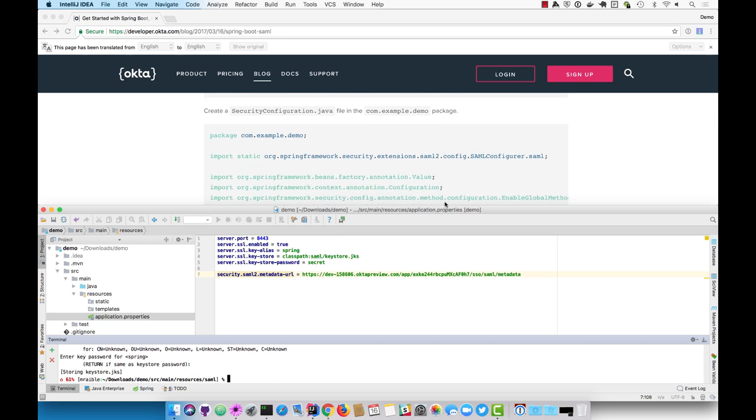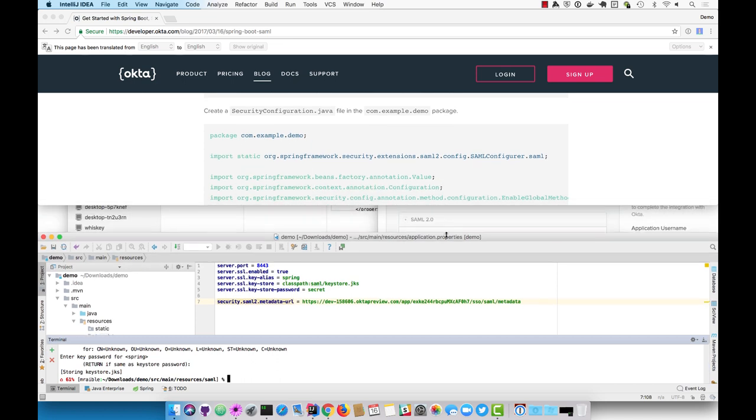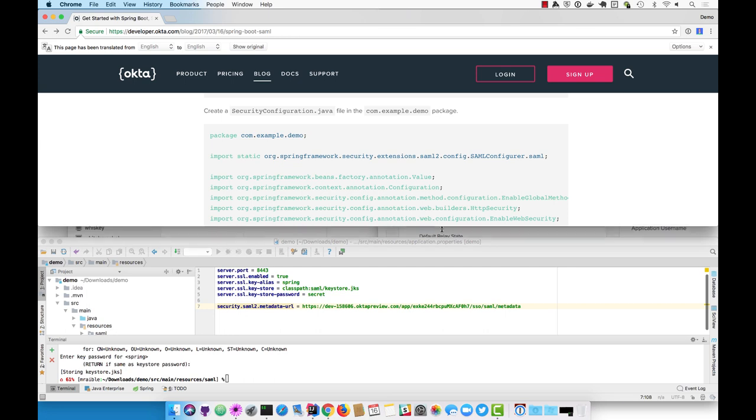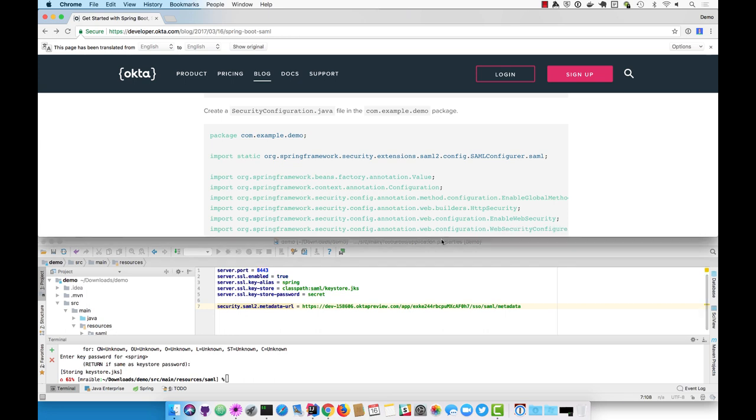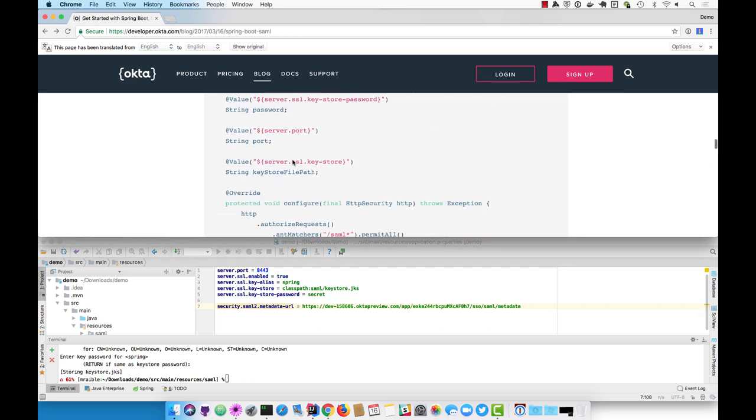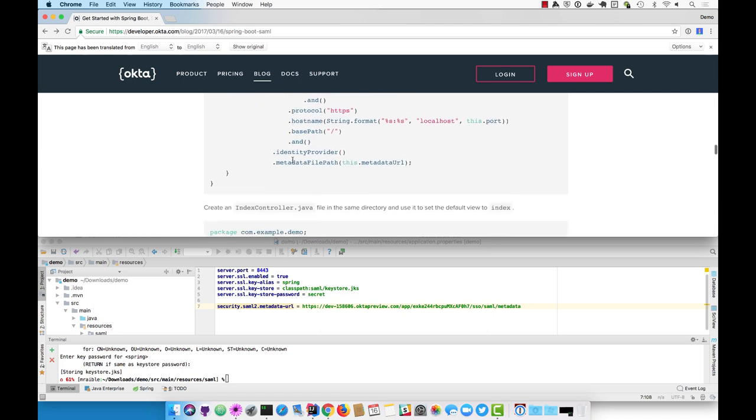The next thing you'll need to do is write a SecurityConfiguration.java file that pulls in these properties and configures everything for SAML.